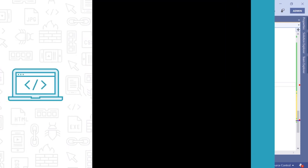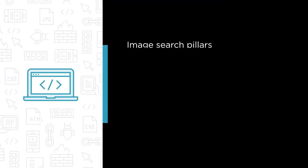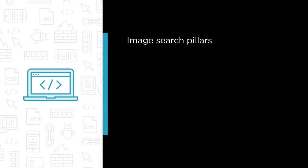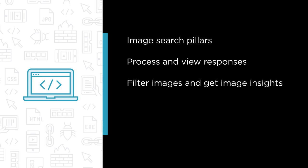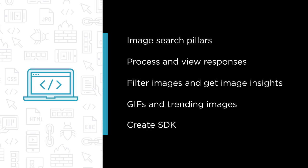Some of the major topics that we will cover include image search pillars, process and view responses, filter images and get image insights, getting animated GIFs and trending images from the web, and finally watching these technologies and principles getting applied by creating our own SDK.